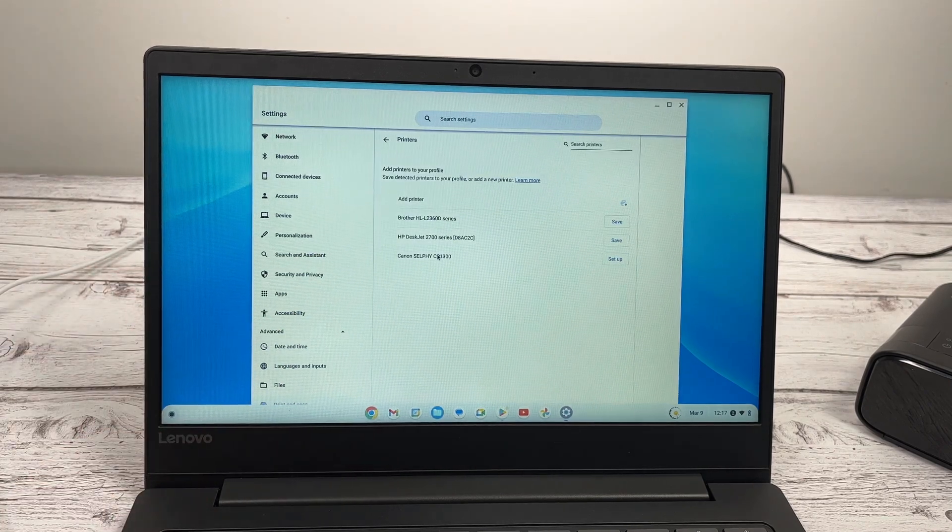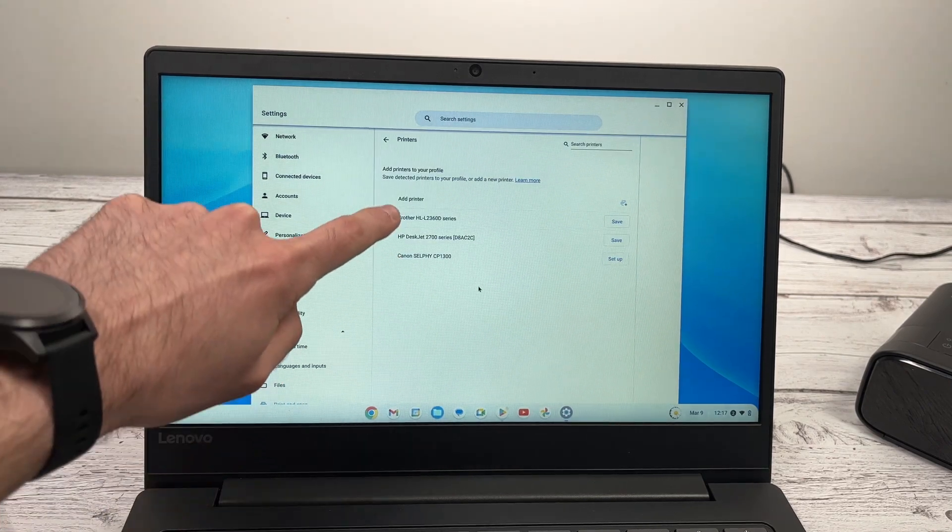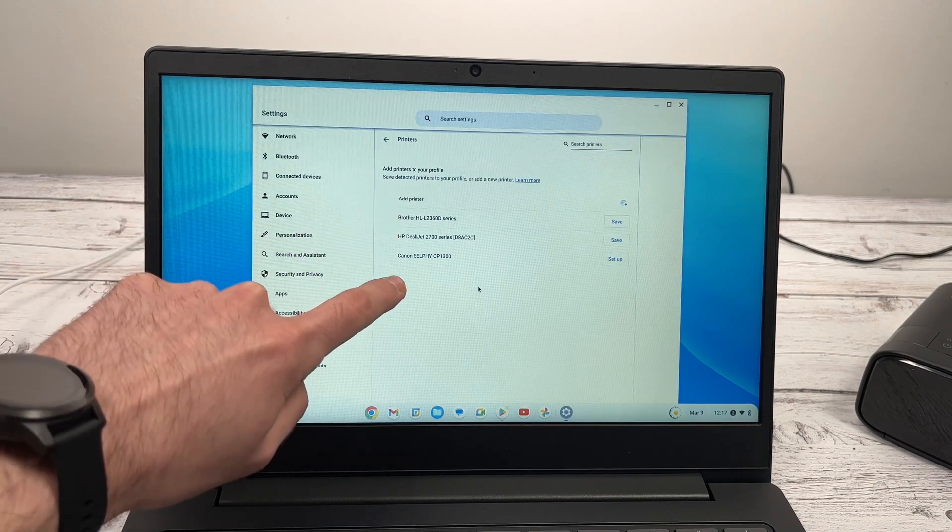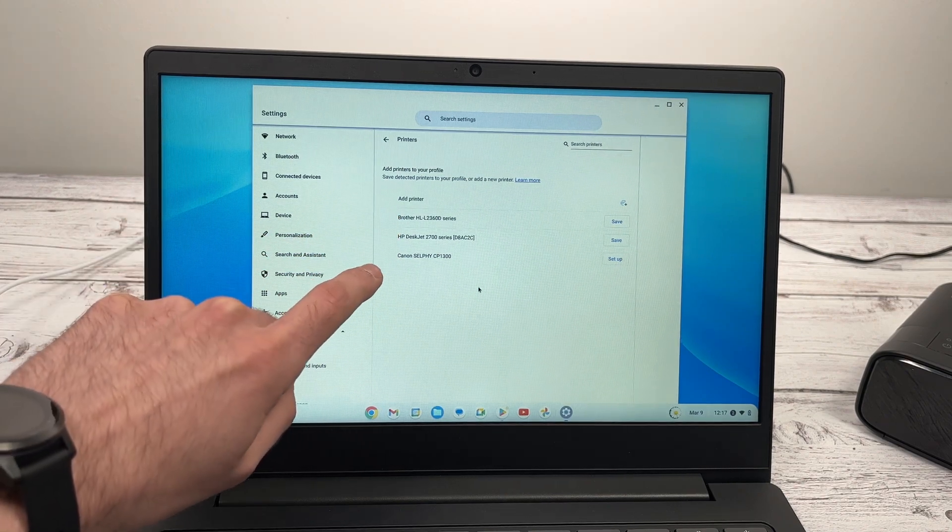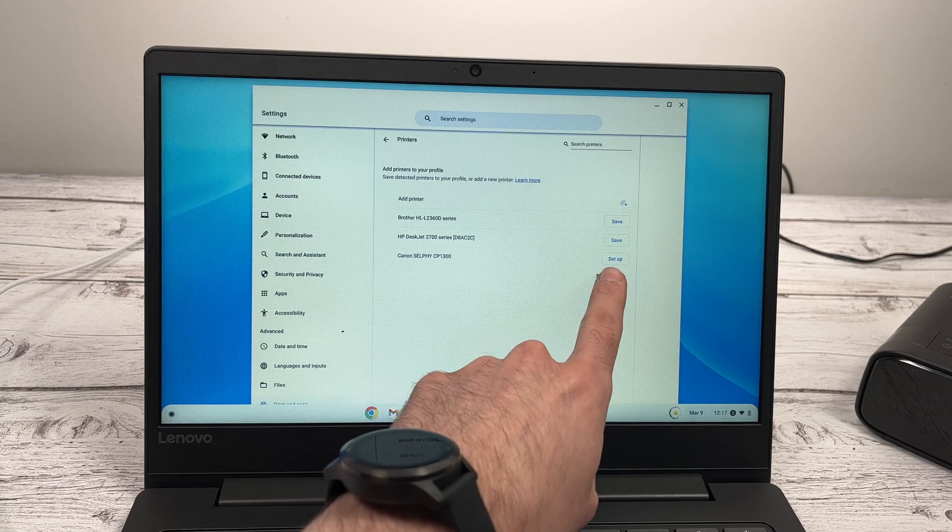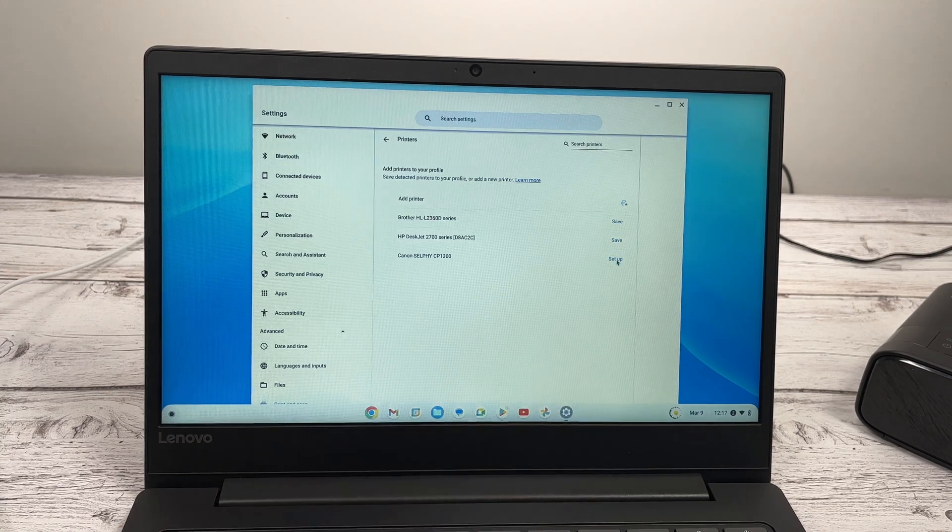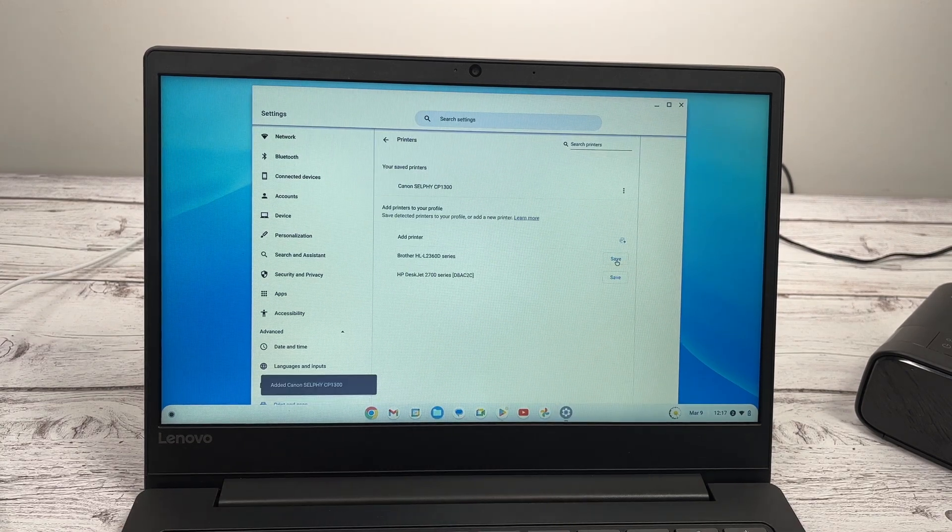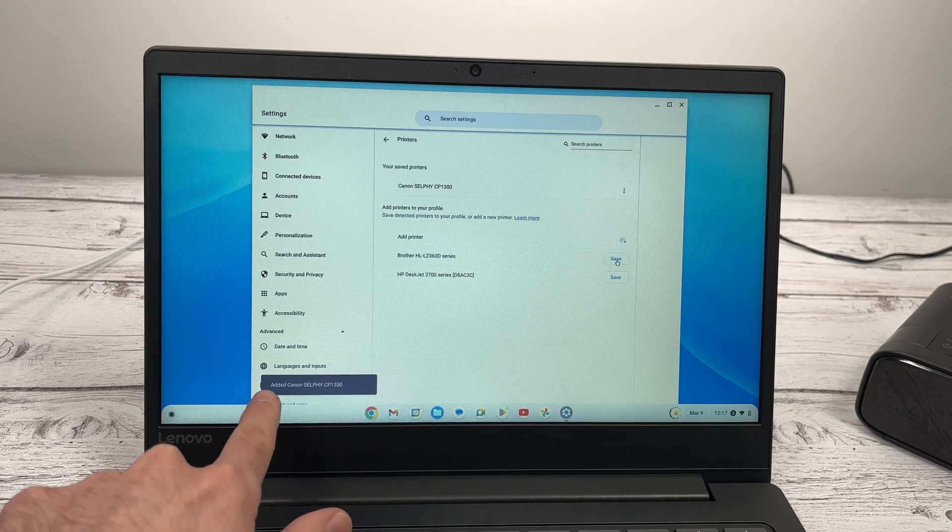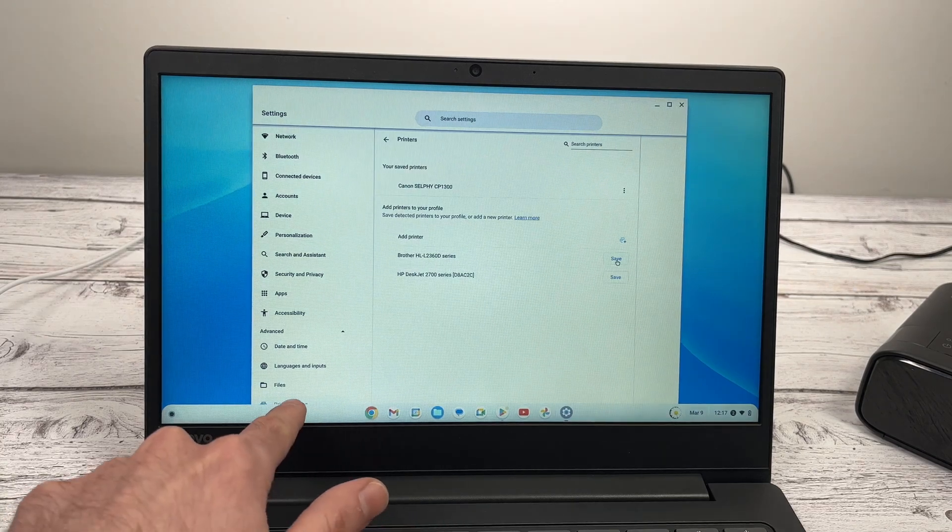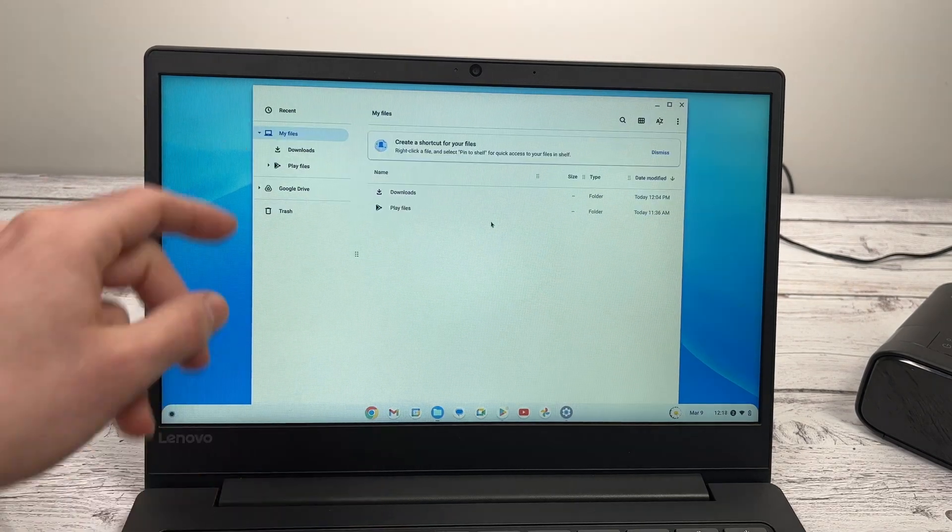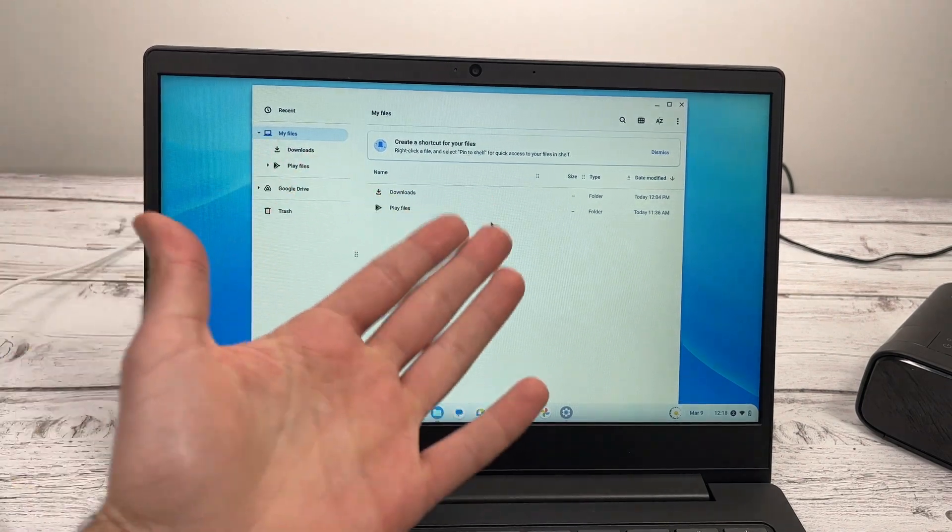And here in this list, you should have the Canon Selfy CP 1300 or 1500. Go ahead and click set up. You'll have this message. And then the next step is to find the picture you want to print.